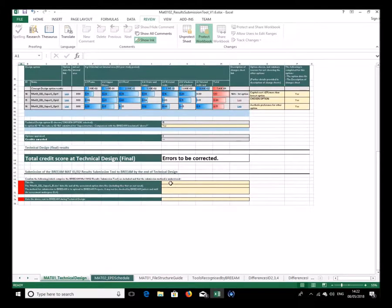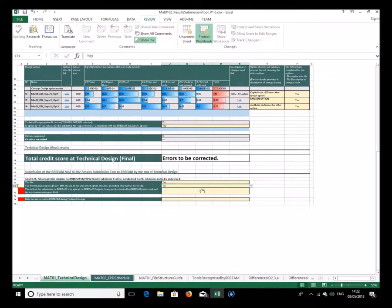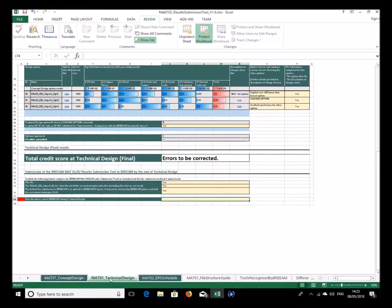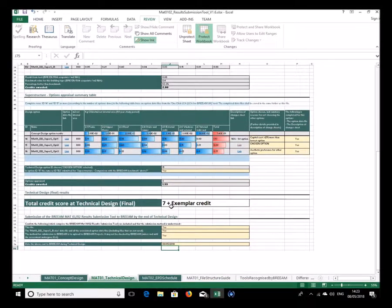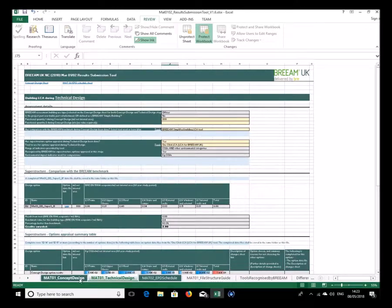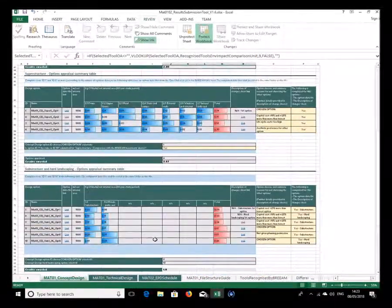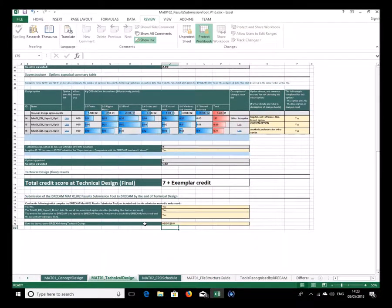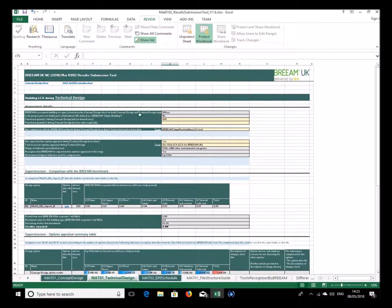There are still some errors to resolve at the bottom — you again need to confirm that these items are included in submission and submitted in the correct way, and put in a date. It's very unlikely a project would do concept design and technical design in one day, but we'll put that in nonetheless. Now we've got seven credits plus the exemplar, having achieved all possible credits at both concept design and technical design stages.